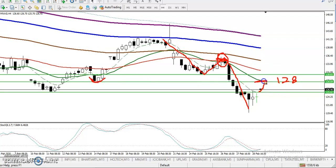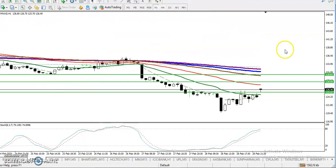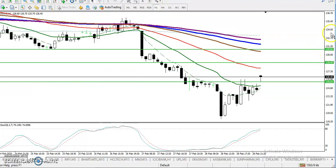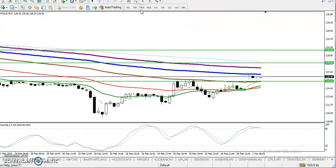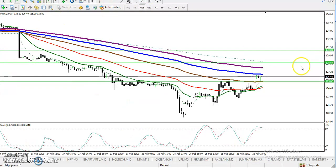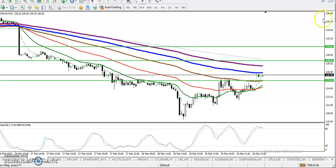We are expecting retracement toward moving average 20 and the level of around 128, because we have seen previous support there and right now it is forming as resistance. That is why there is a probability to give a correction to this level. Let me show you on the H1 chart. Let me zoom in a little more — now I can see the entry and exit points for buy and sell.